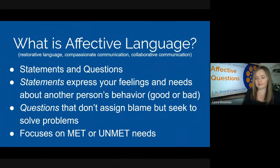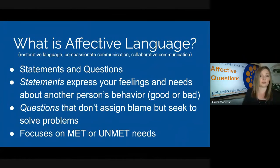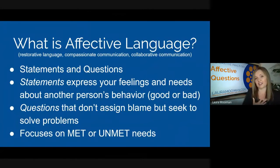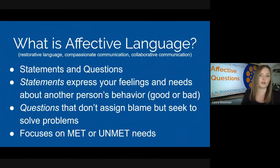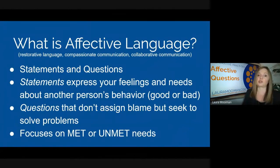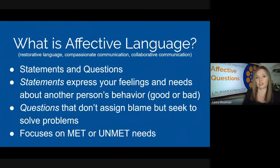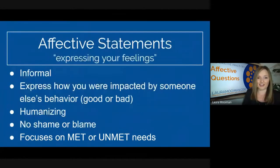What we're learning from the restorative practices field is that it's okay to tell a child that something hurt your feelings. For example, if you came back from being out and your class was terrible for the substitute, it's okay to say it was disappointing and that you had a need for them to stay bonded as a group. Affective questions are also a way we solve problems without blaming and shaming people.